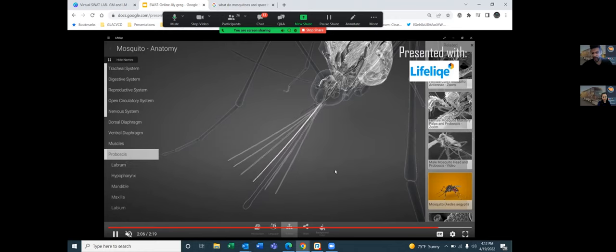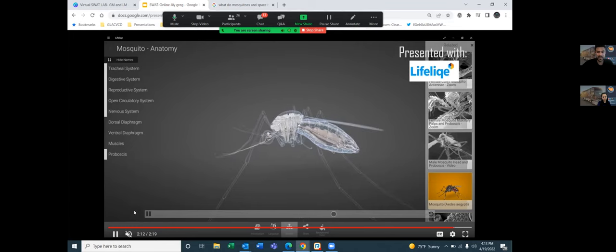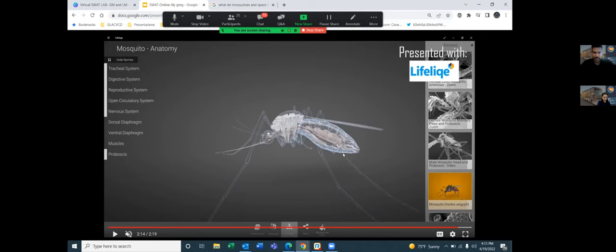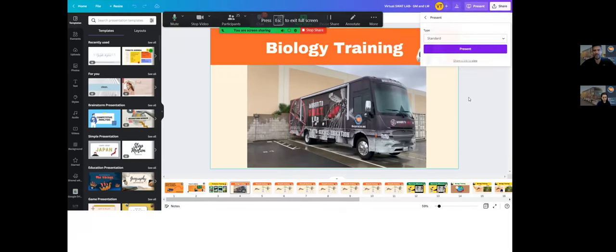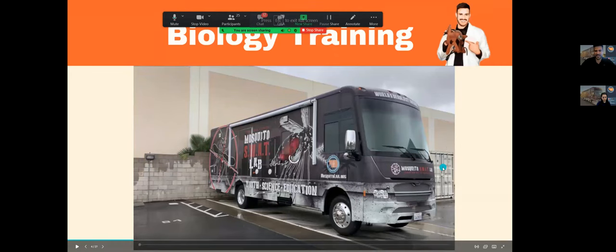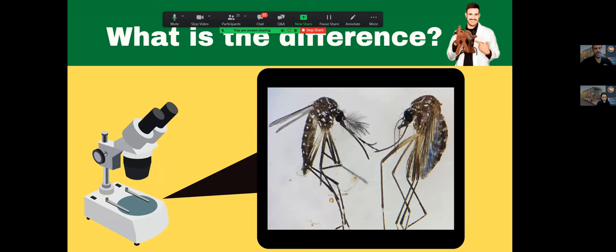The thorax acts like an engine, helping move the mosquito's wings and legs. The abdomen protects the three stomachs: one stomach is for water, a second for nectars such as sugars, and the third for blood. Now I have two mosquitoes here — can you see any differences between them? Type in the chat box.